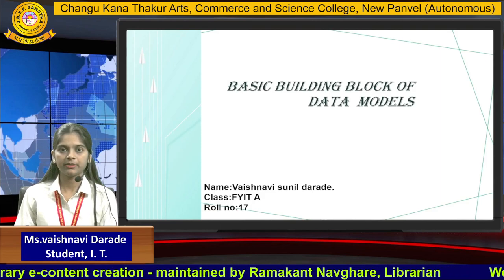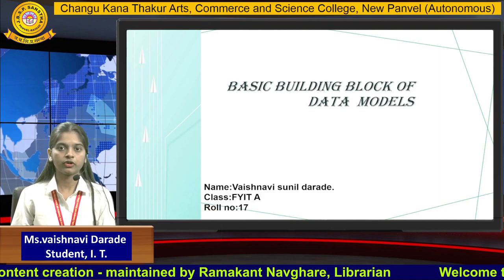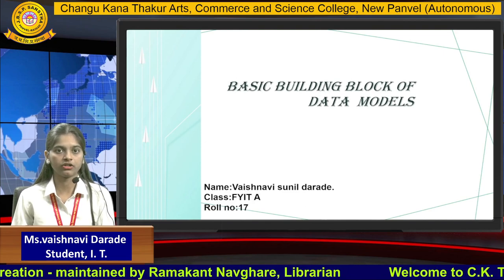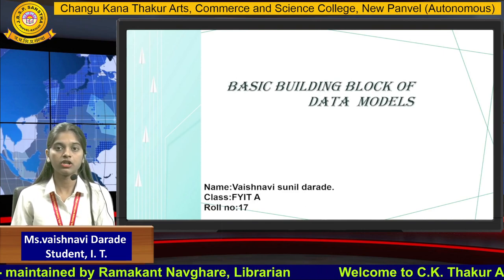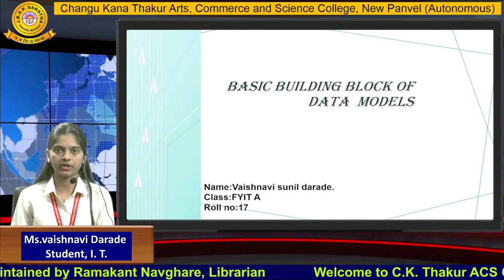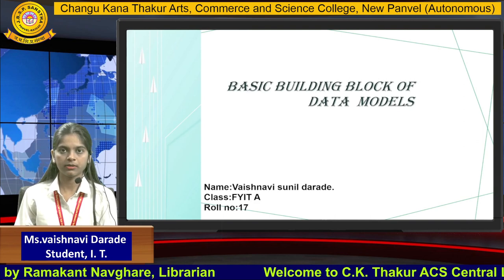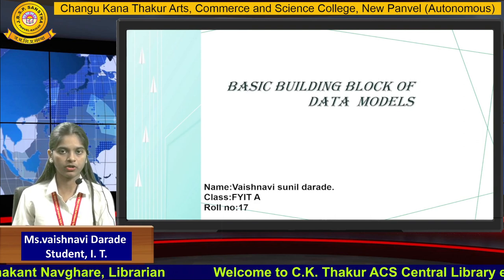Hello everyone. My name is Vaishnavi Sunil Daradeh from the Department of Information Technology, Sangu Kanak Taafpur College, New Panwe. Today we are discussing the basic building blocks of a data model.